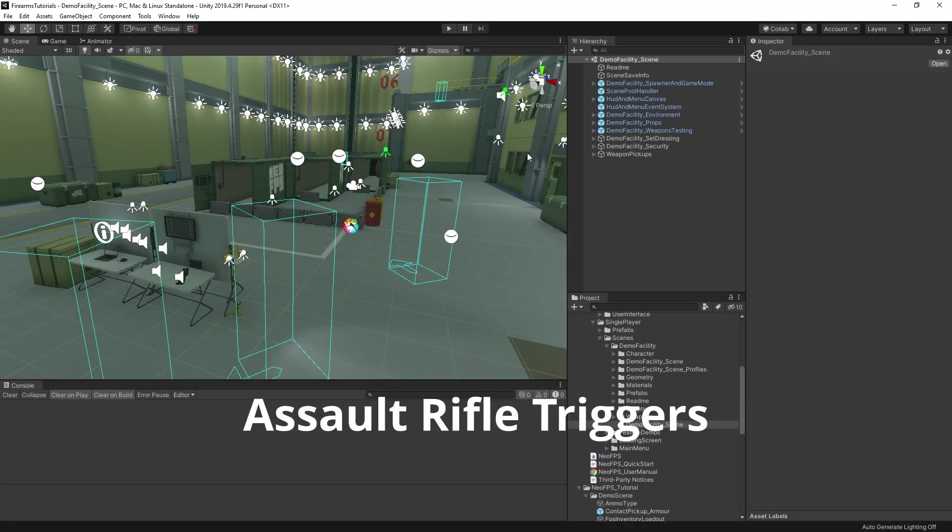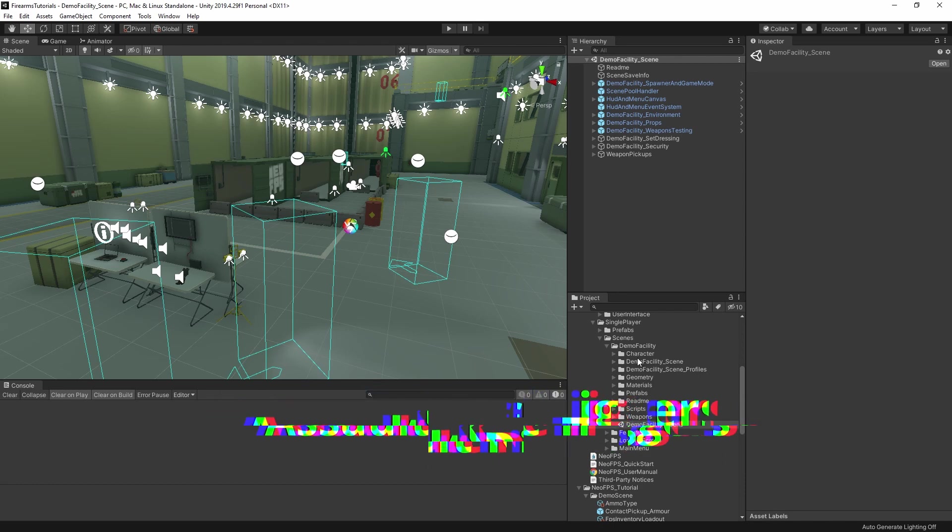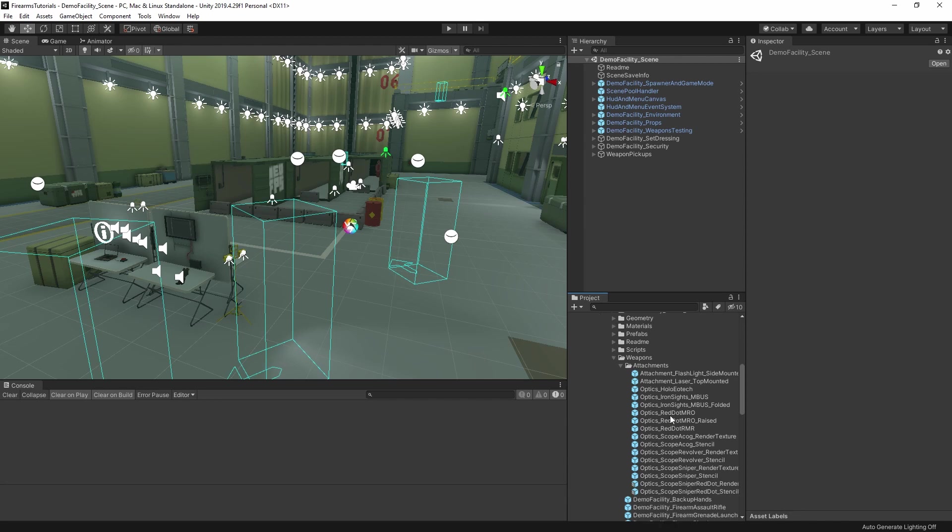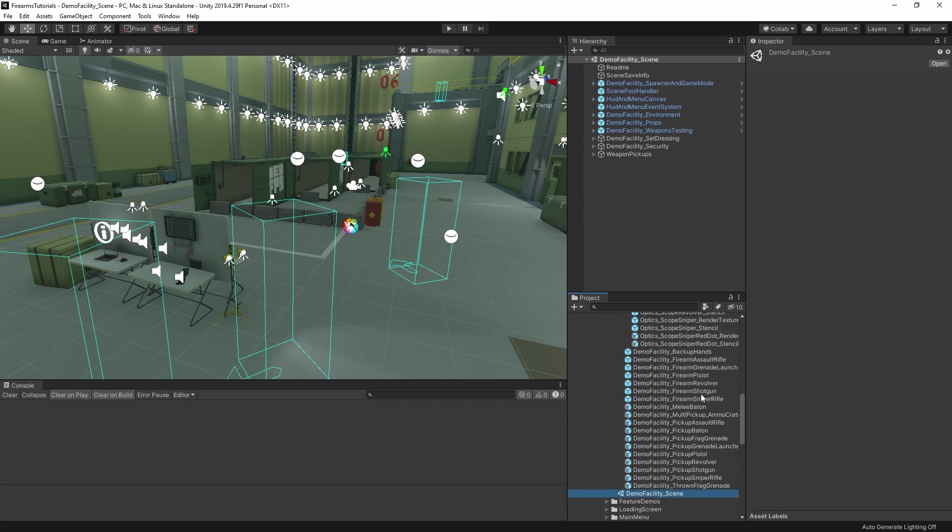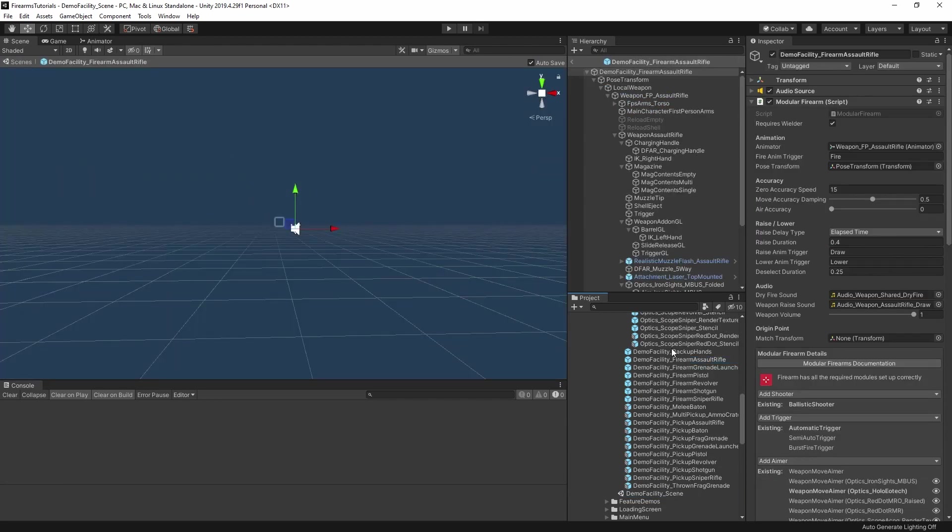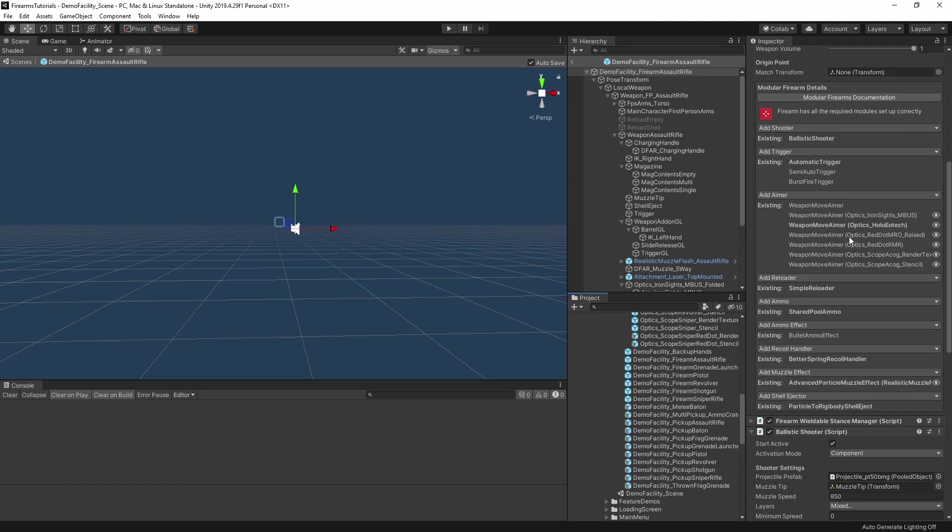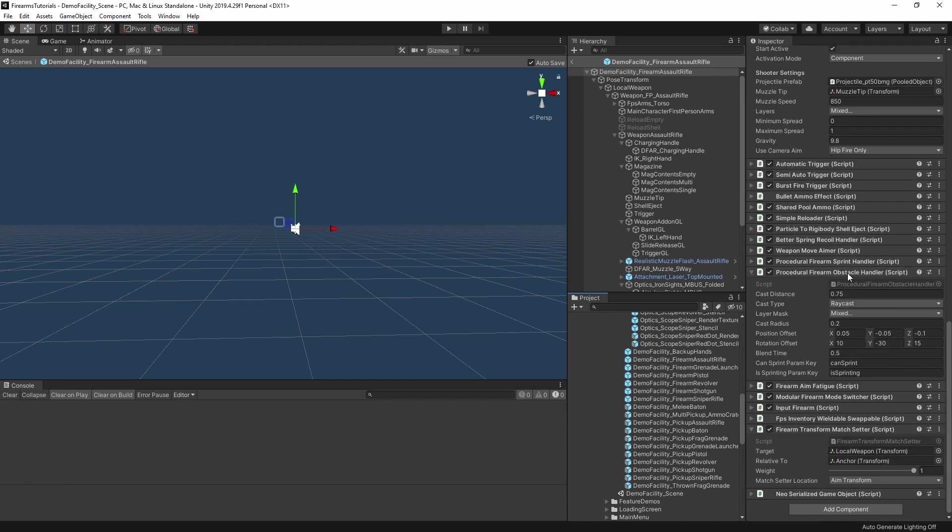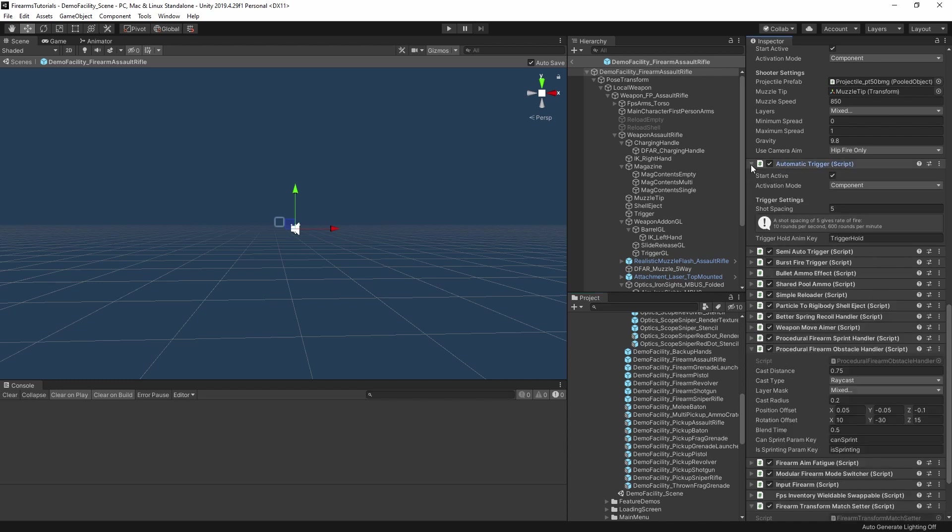So let's have a look at exactly how these are set up. I'm in the demo facility folder here, and I'm going to expand the weapon subfolder. In there, we're going to find the assault rifle. If I open this prefab, and then we look at the main firearm component itself, then you can see in this trigger section here that we have an automatic trigger, which is bolded, and we have a semi-auto trigger, and a burst fire trigger. These trigger modules in the list don't have an eye icon next to them, so that means they're on the root of the firearm. And if we scroll down, here they are.